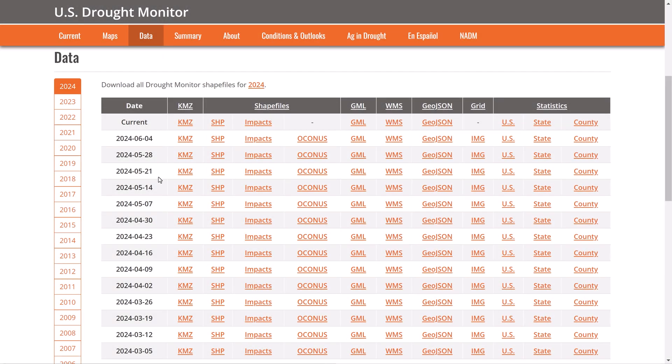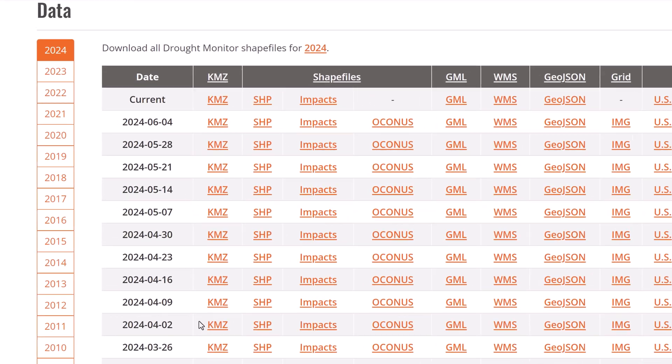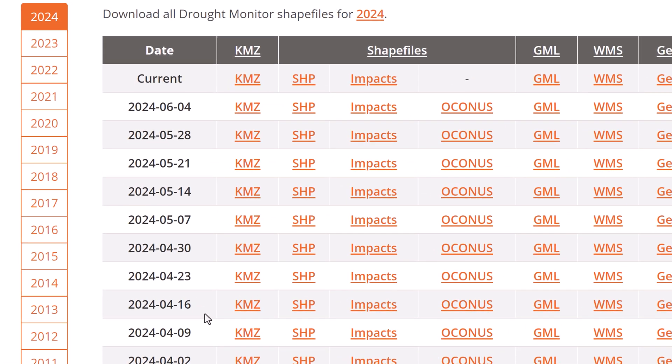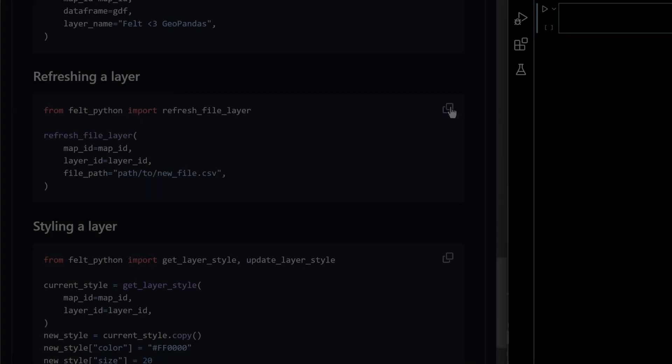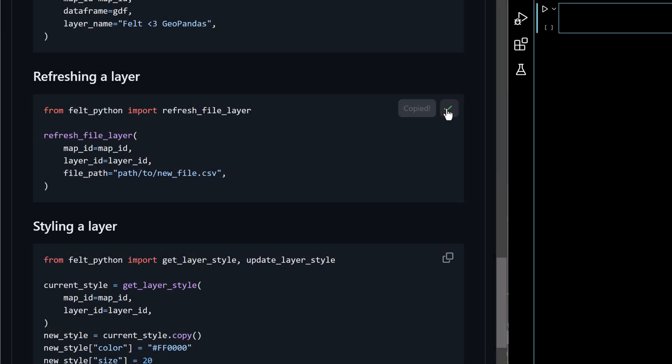And if we head back to the US Drought Monitor site you'll notice that this data is updated on a weekly basis. This isn't a problem because we can easily refresh this layer.